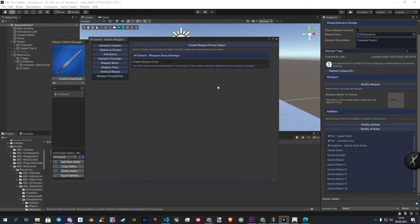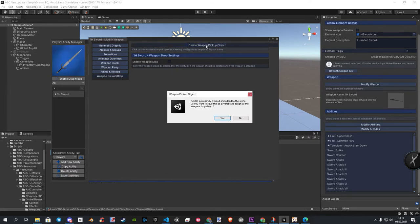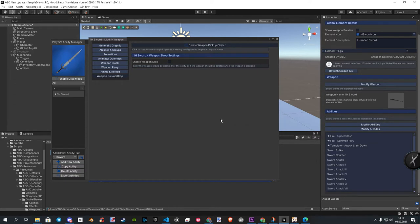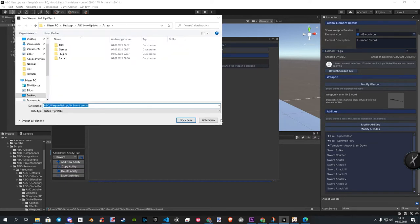Here we click on Create Pickup. Now ABC asks us if we want to create a prefab or not. Let's create one and save it to a place you like. After that, you can close all windows for now.